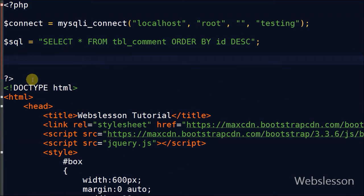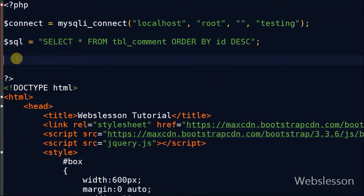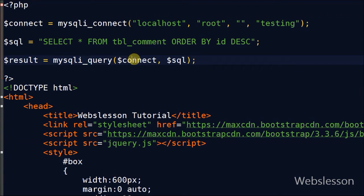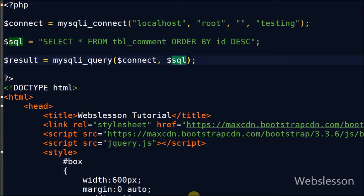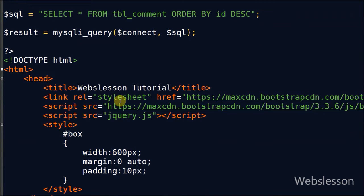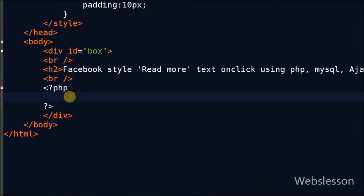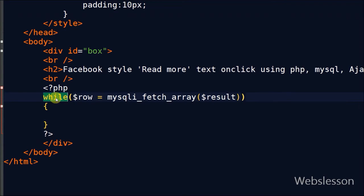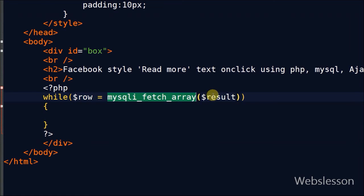Now I execute this query with the help of mysqli_query function and store it into the result variable. I want to display comments on the web page, so I have used mysqli_fetch_array with a while loop.